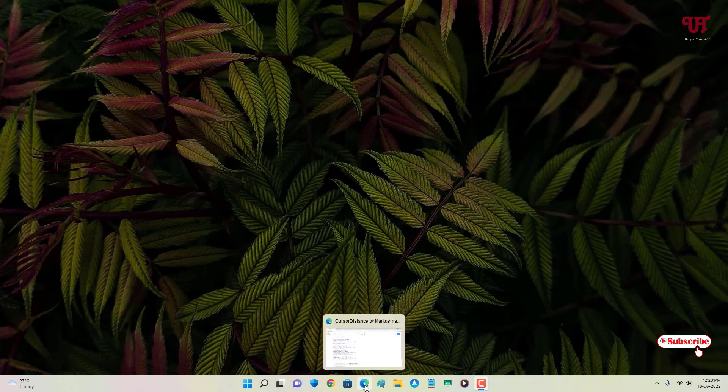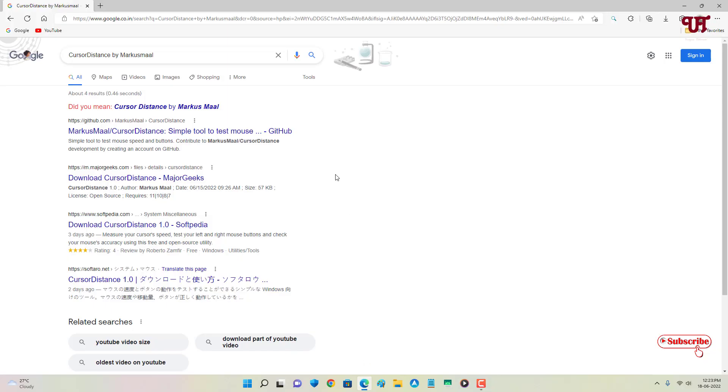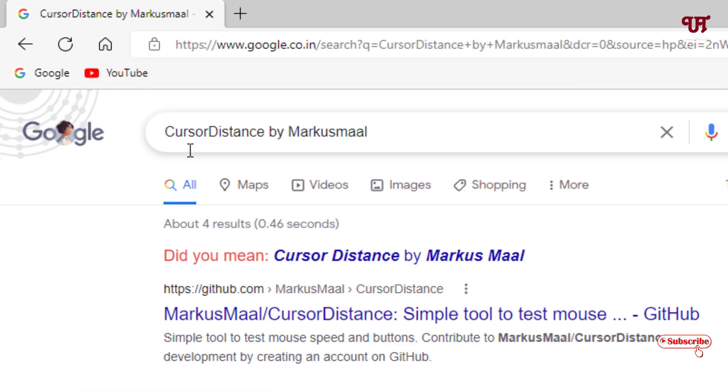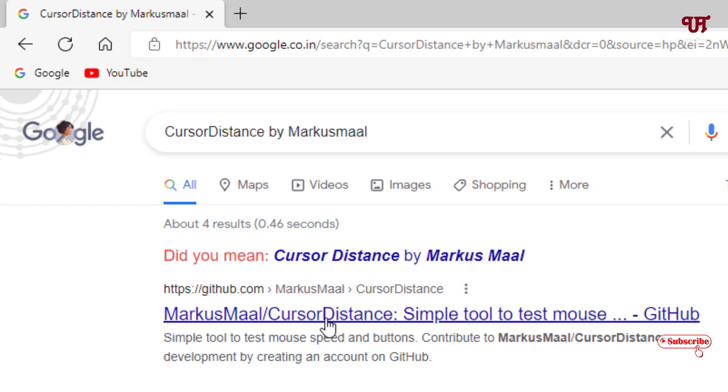Cursor Distance by Marcus Mull. On the first list you will see the developer website, just click on it.